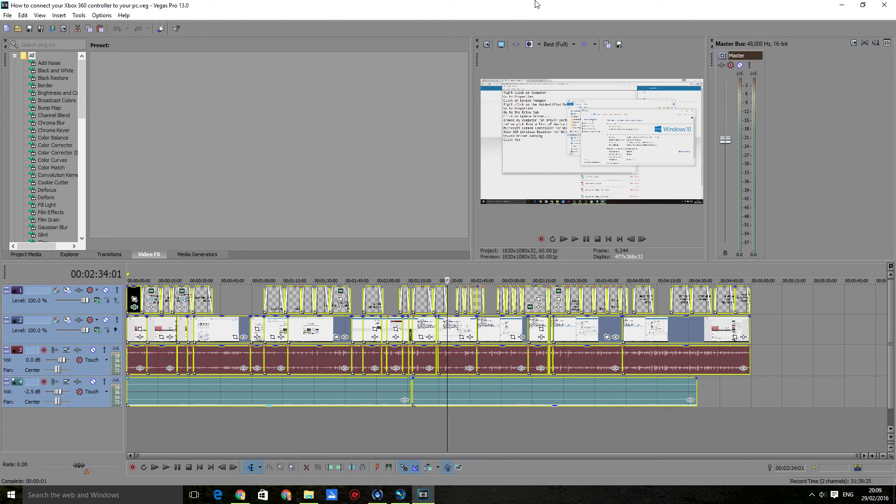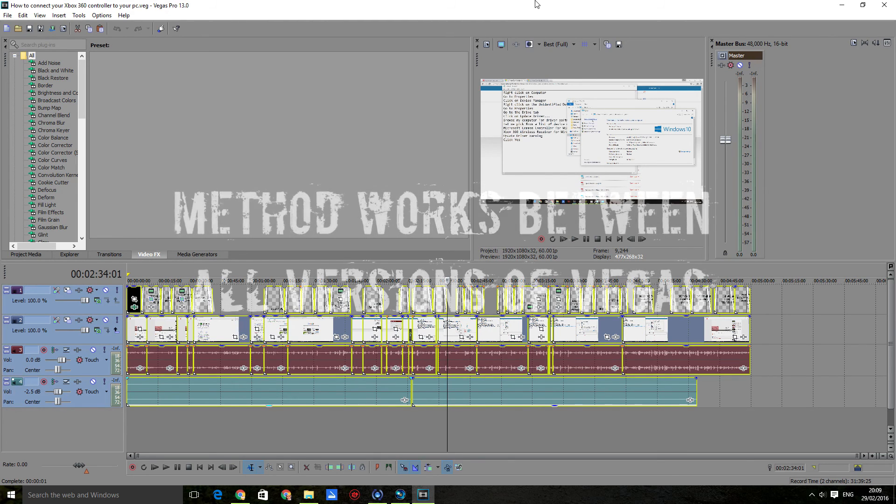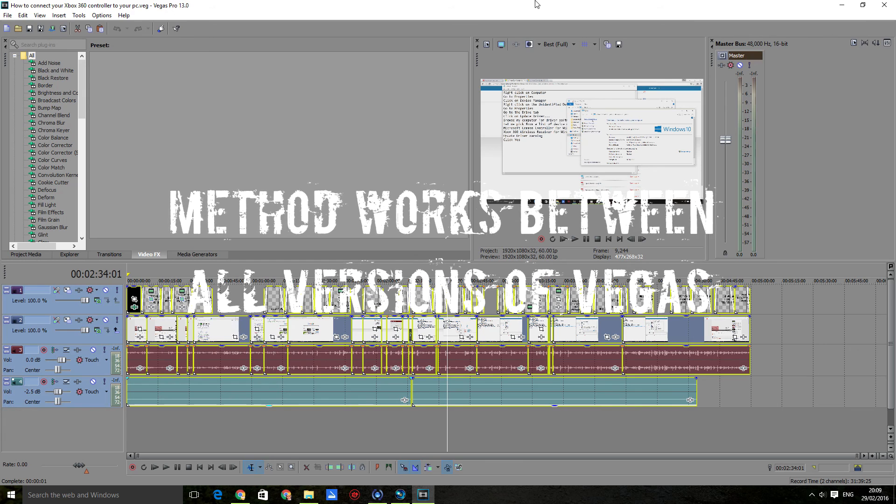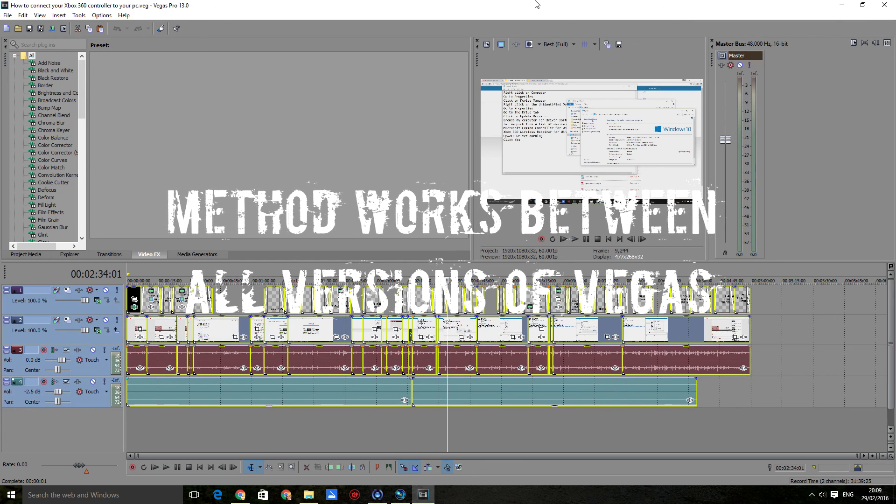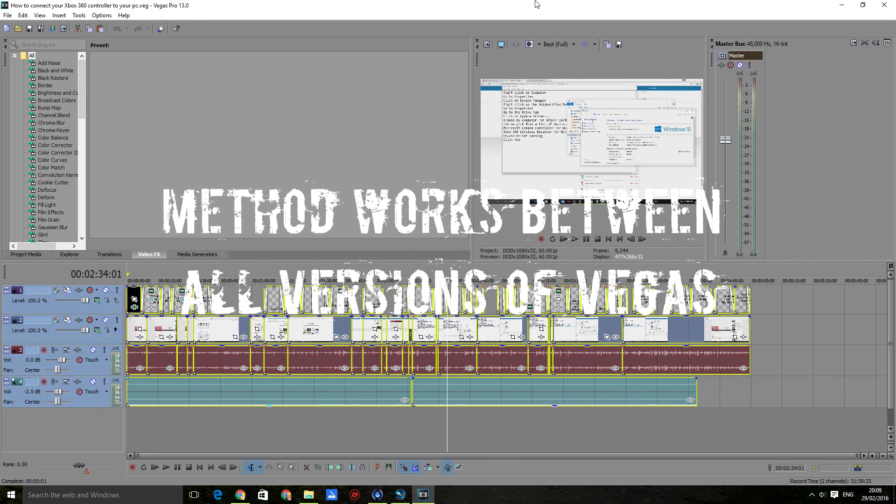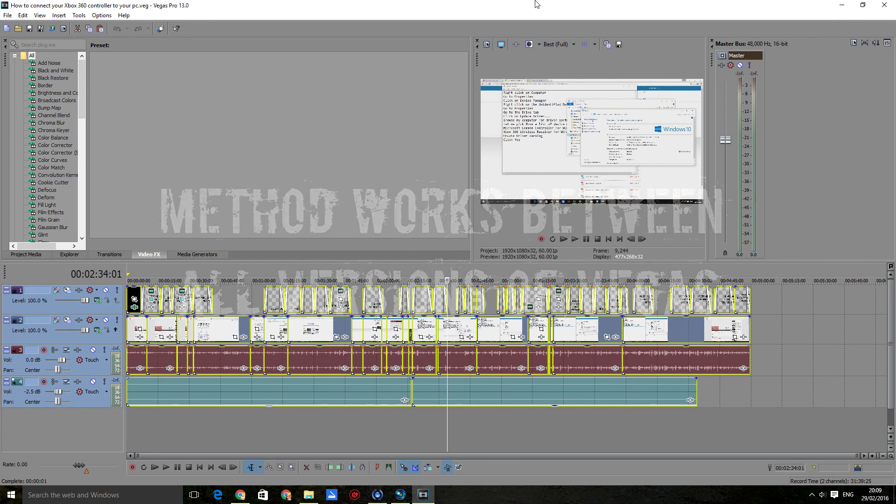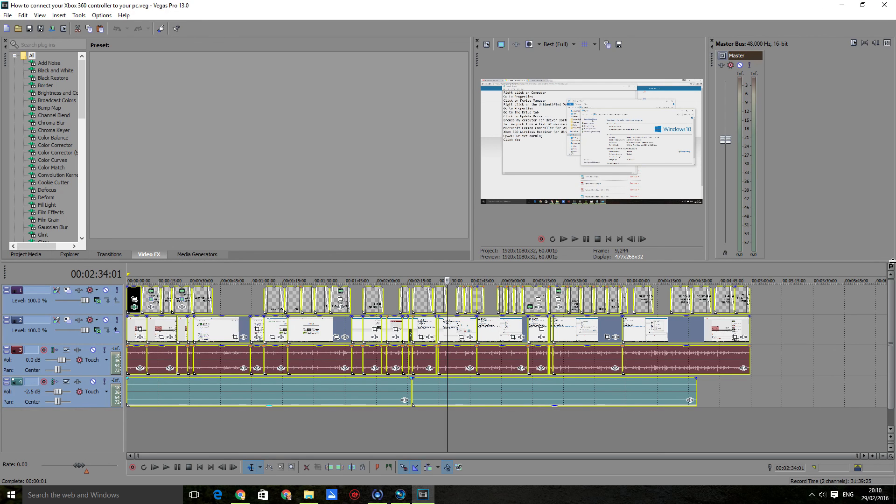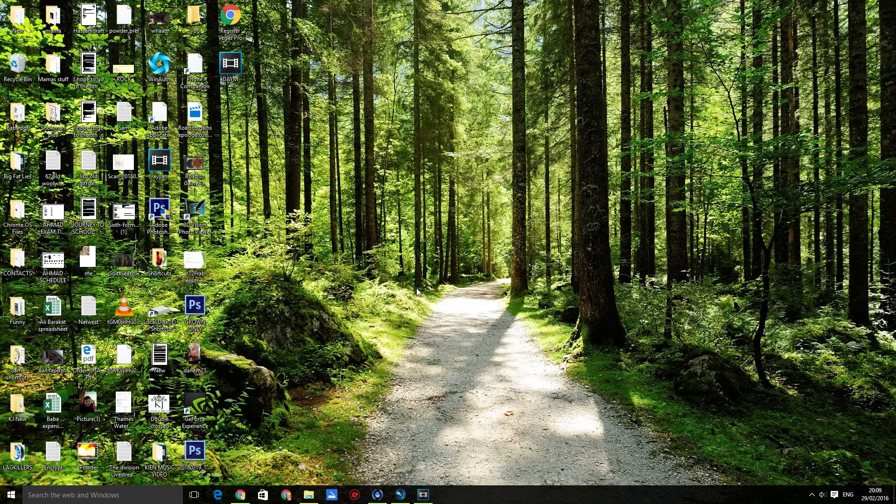This method can be used from version 13 to 12, 11, whatever. It will work for almost everything. But of course, if you use features from the newer version that aren't available in the older version, there might be some discrepancy. But apart from that, it should copy over perfectly fine. Thanks for watching.